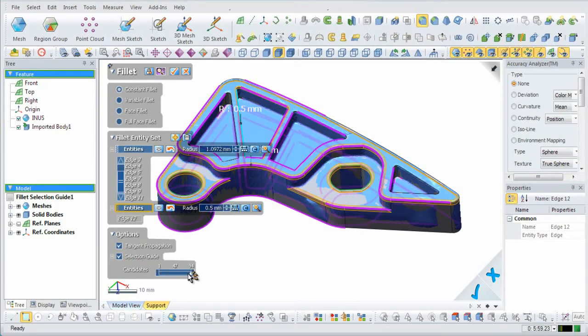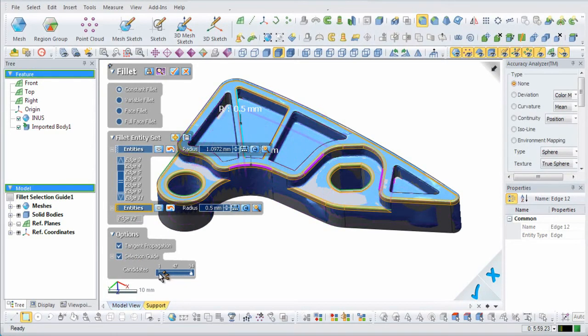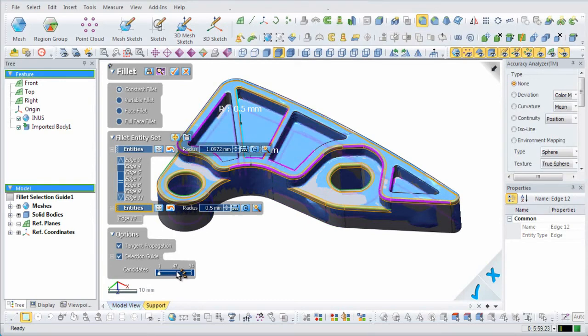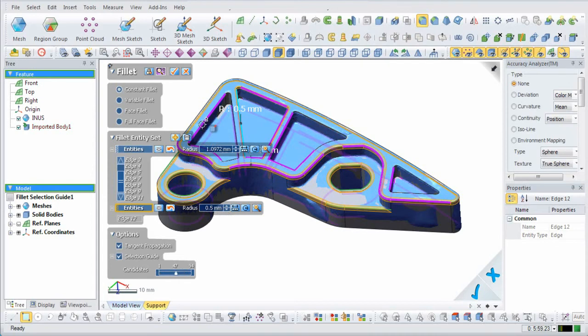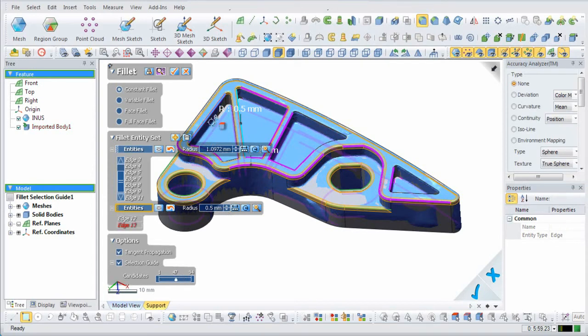94 candidates are returned, but to raise the tolerance, the slider is moved to 47 candidates. The desired edges are selected, which in this model are the fillets for the inner pocket areas.